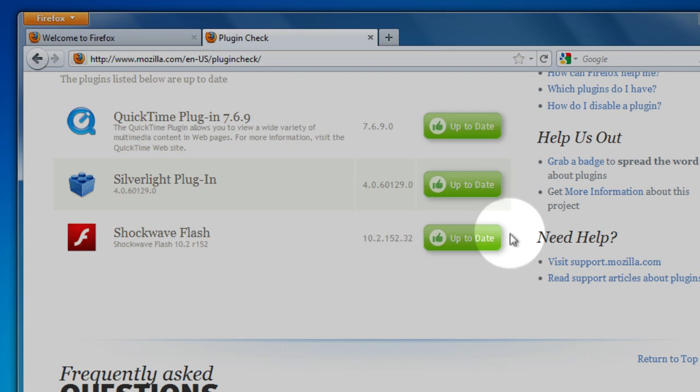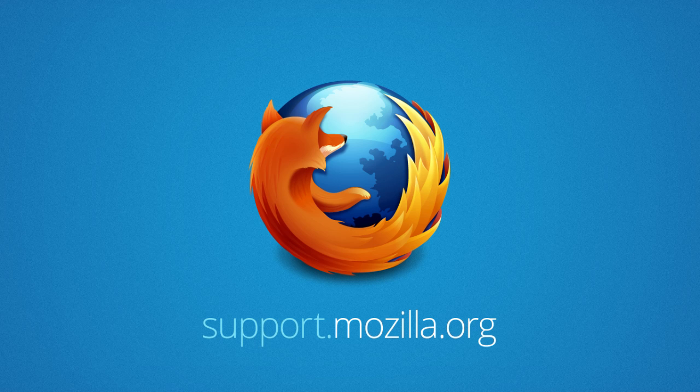Well that's been a quick overview of Firefox. To learn more or to get help, go to support.mozilla.com.